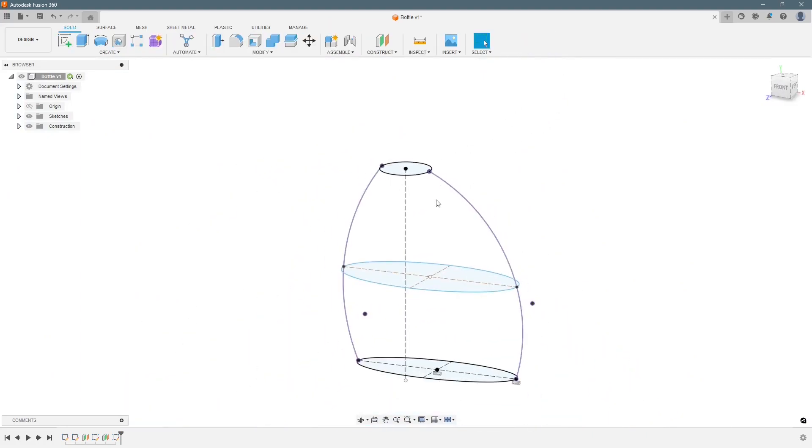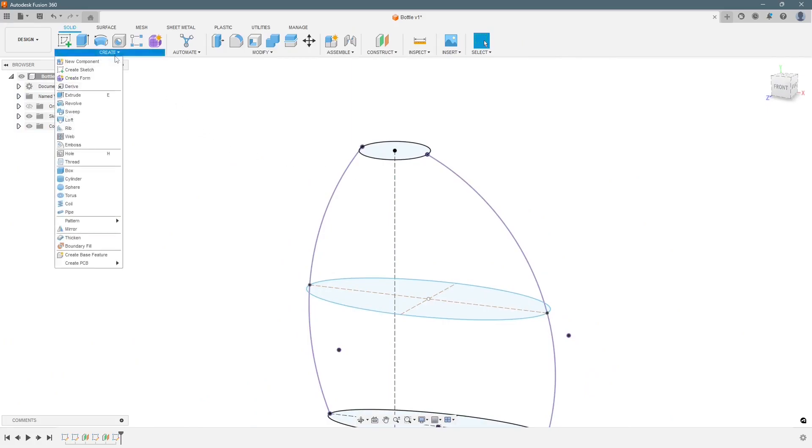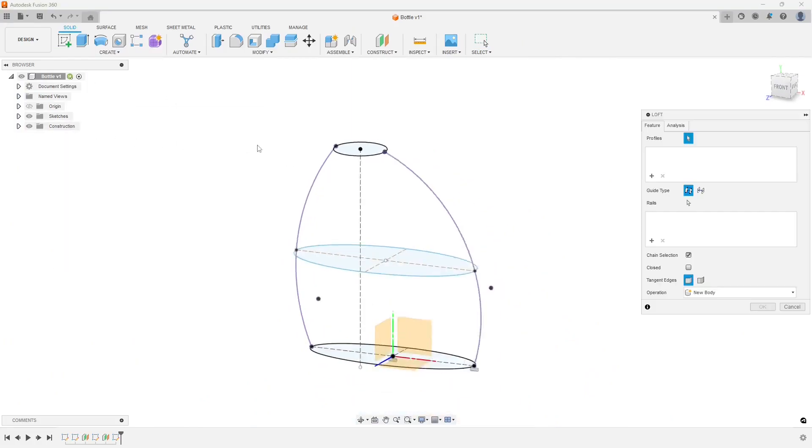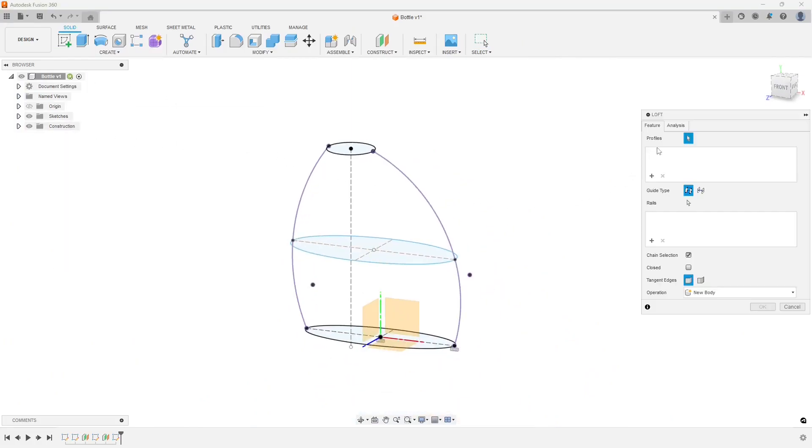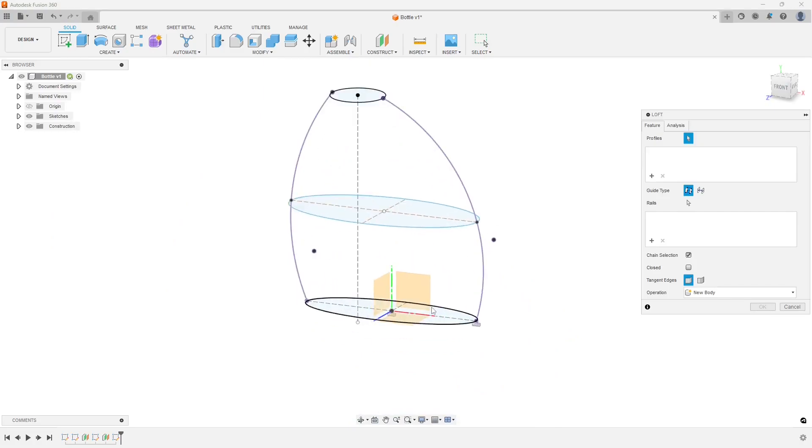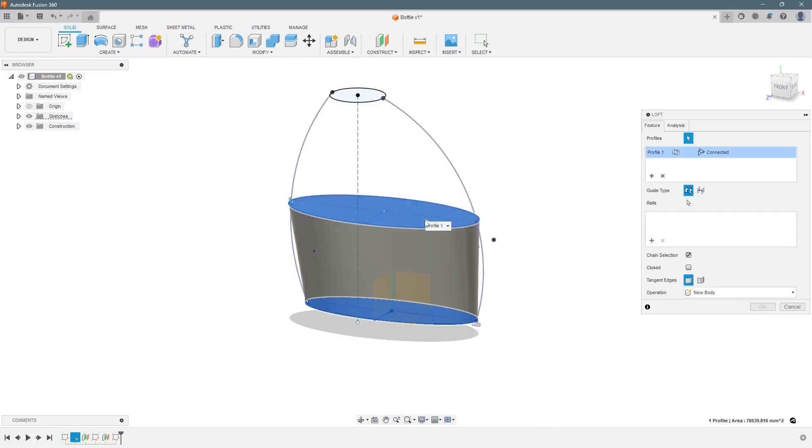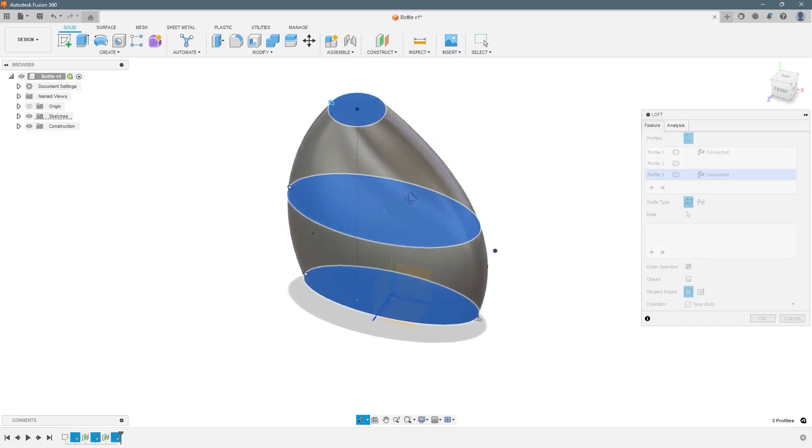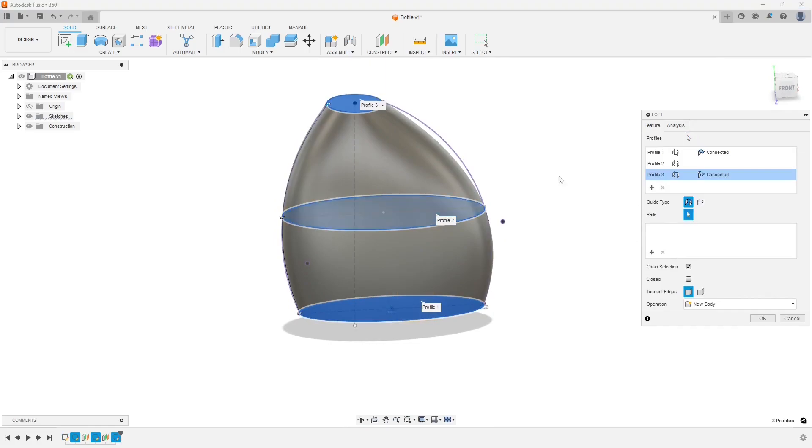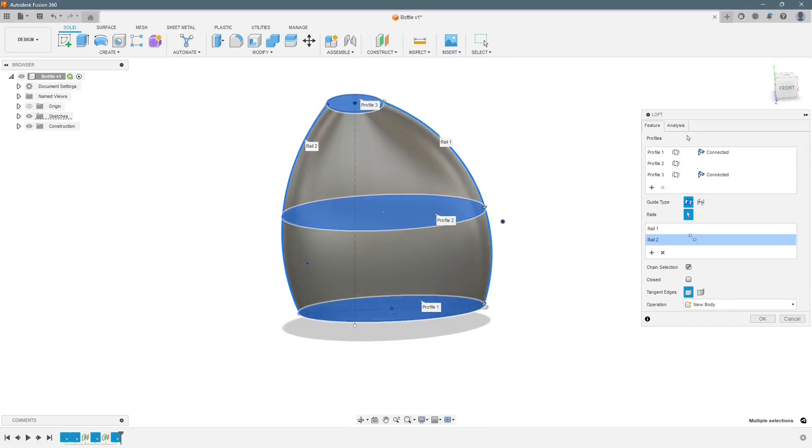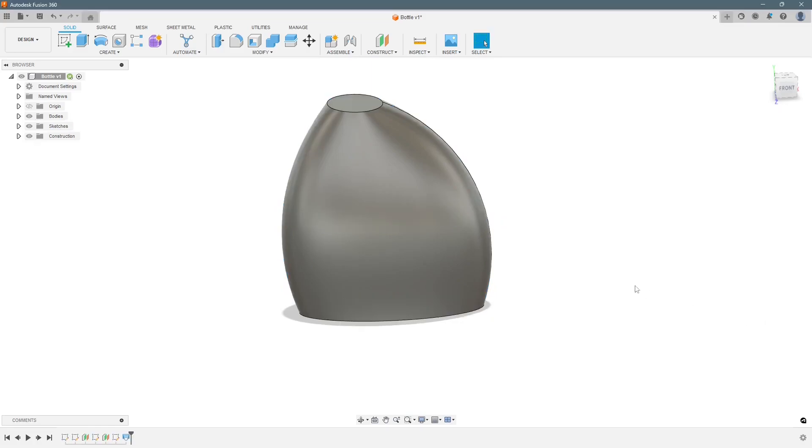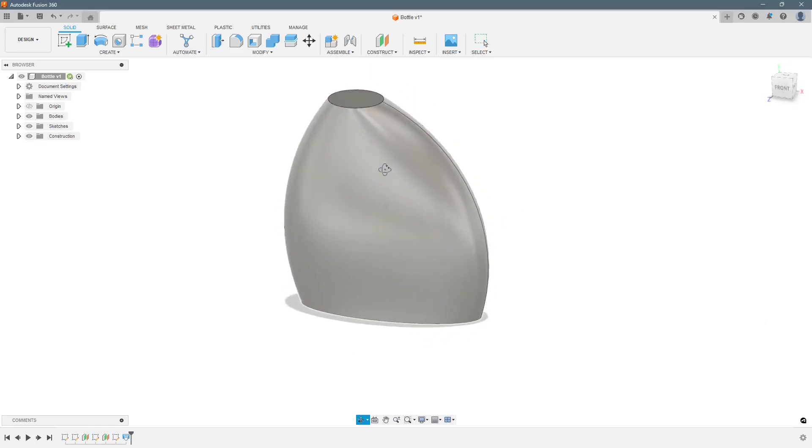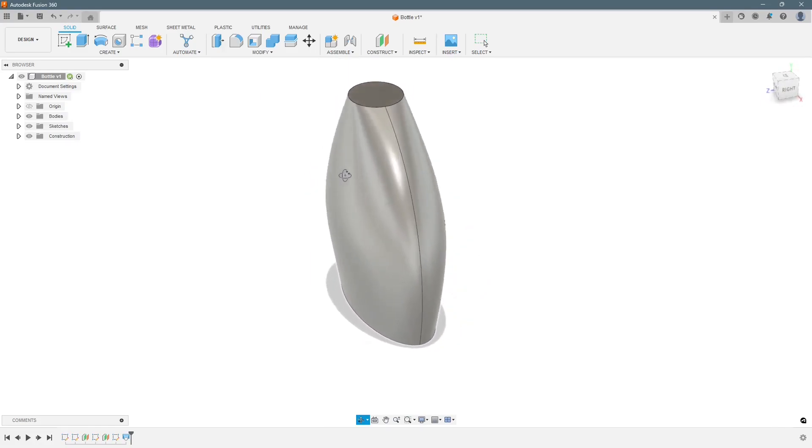So as the next step we will do a loft. First we have to select the profiles. We will start from base, then this one, and the last one. Still not done yet. We will select the rails and then press ok. So the basic geometry is done.